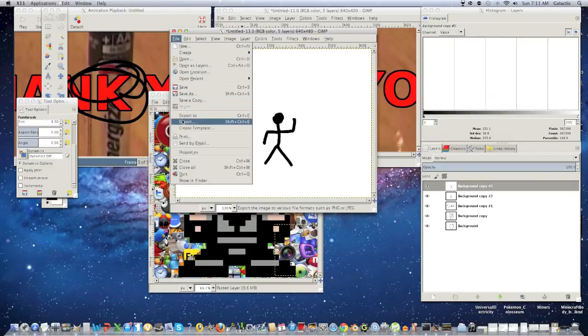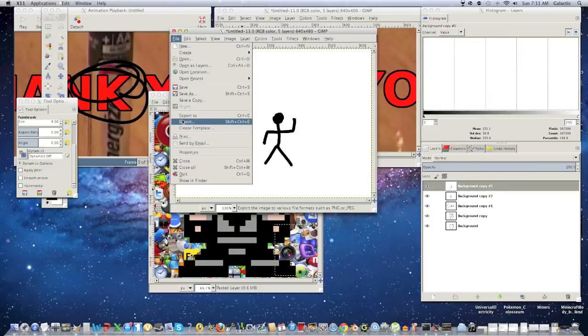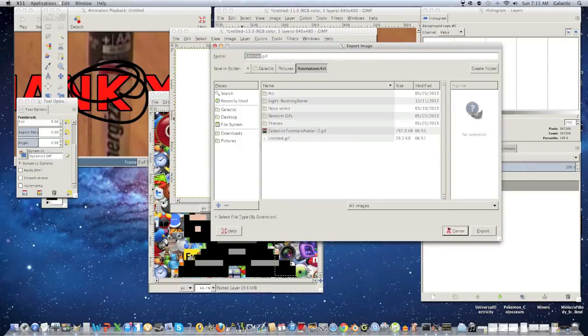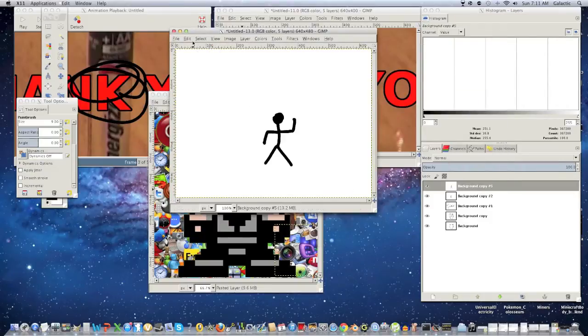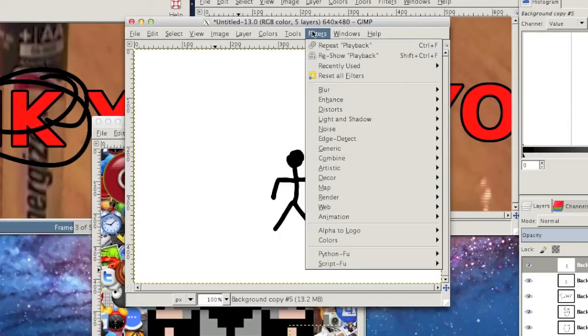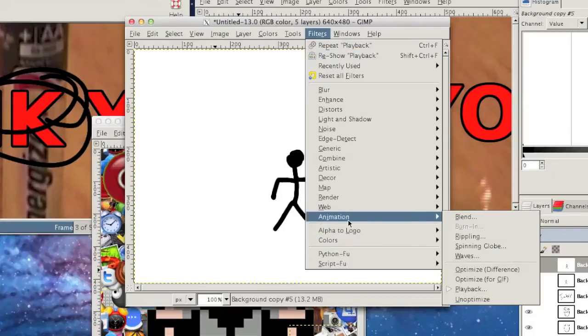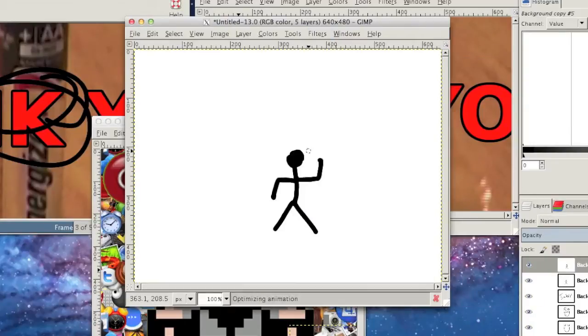However, if you export it right now, it will be a slightly larger file size, but you can export it. Make sure you export it as a GIF. However, we don't want a large file size, so what we're going to do is we're going to click filter, animation, optimize for GIF.